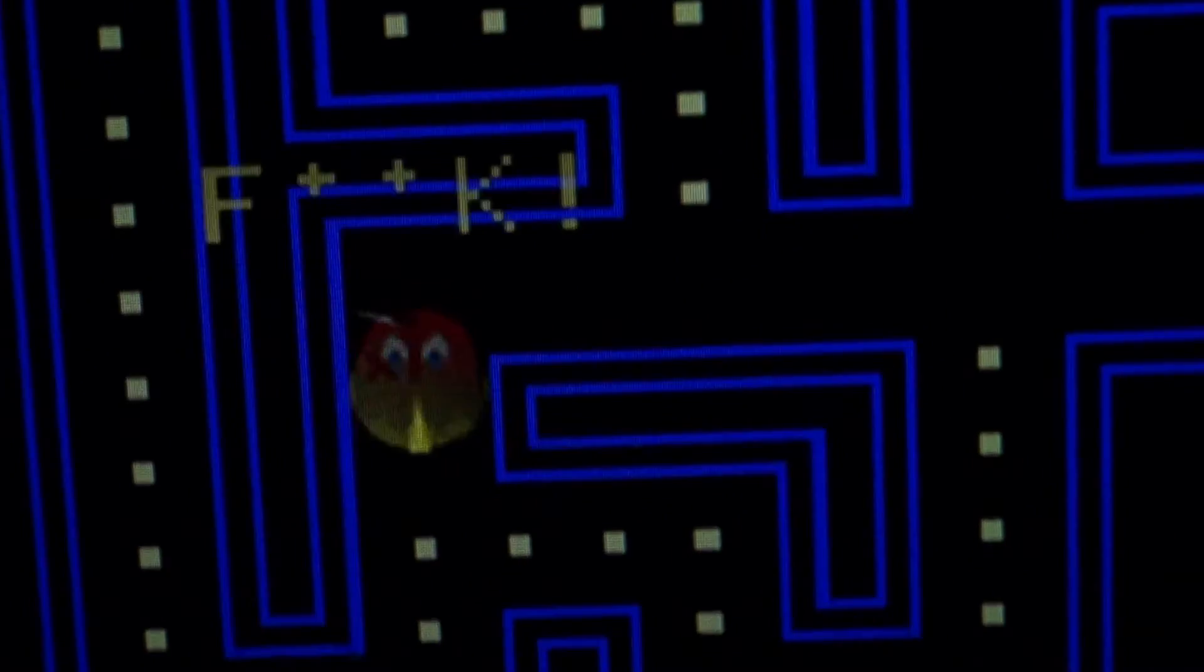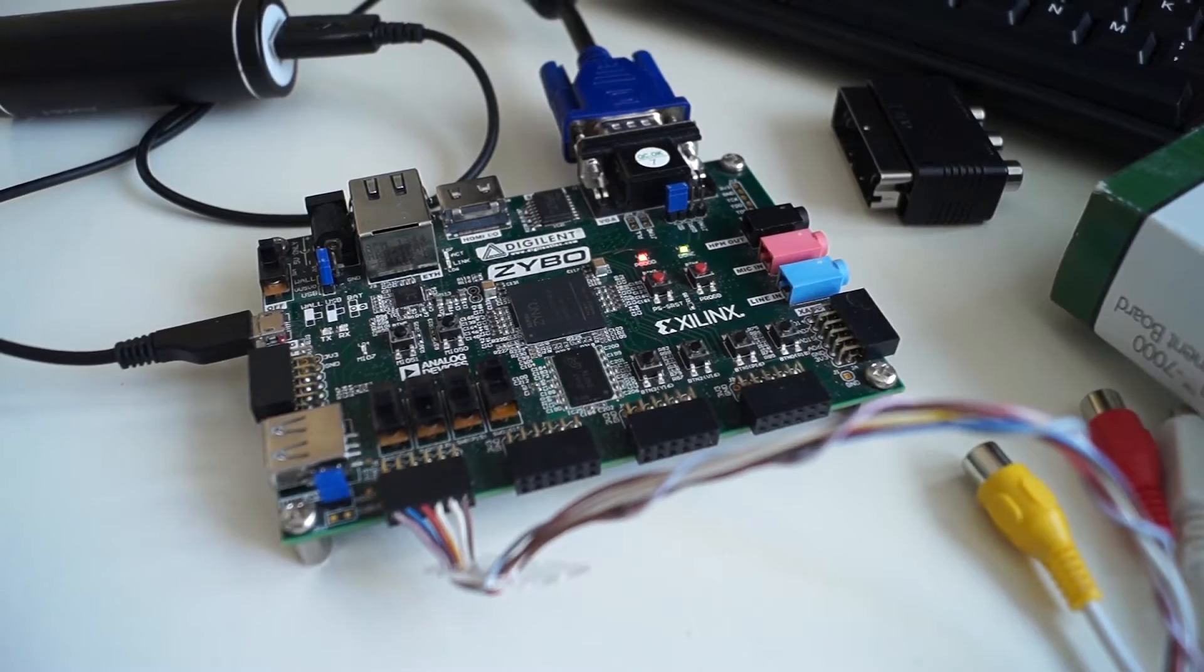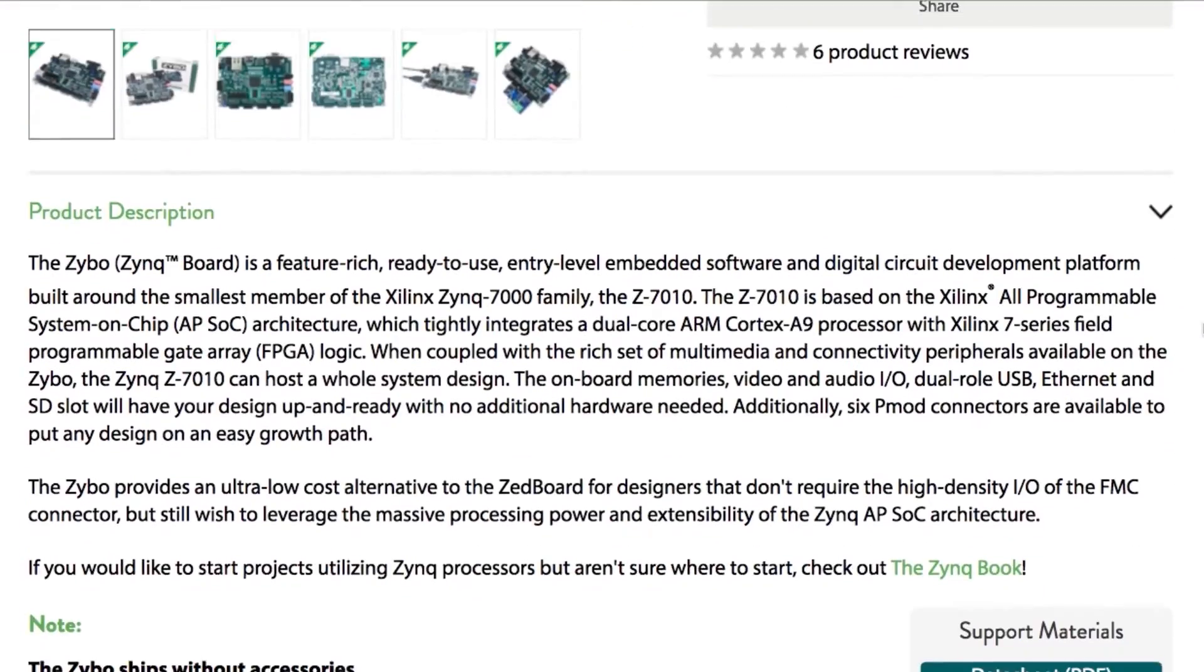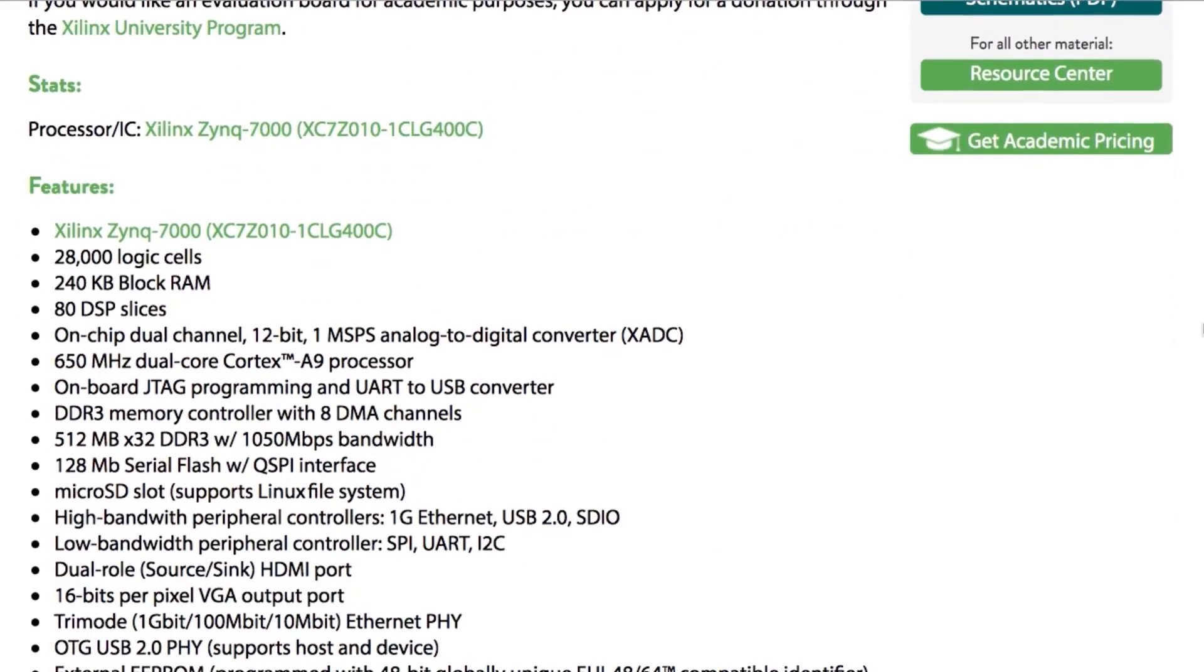Using the ISE Design Suite from Xilinx Tools, we have programmed the FPGA ZyboZinc 7000. You can find more information about this product on the Xilinx official website.